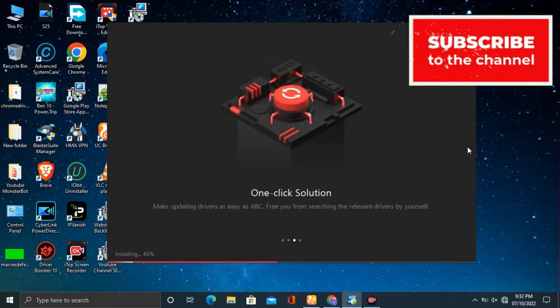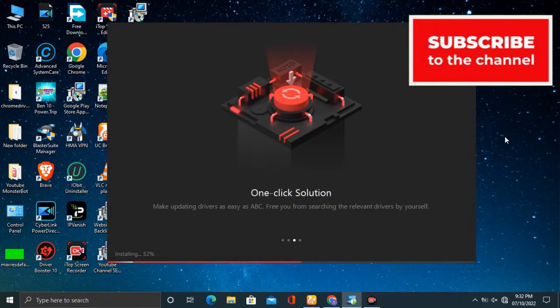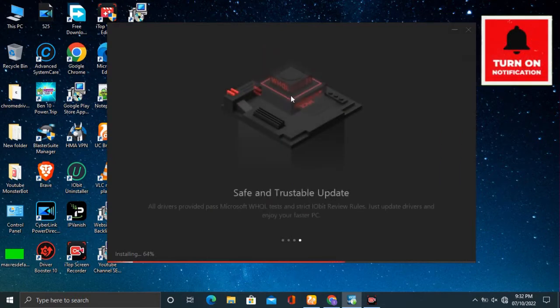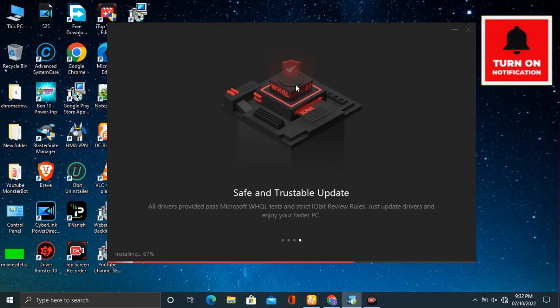IObit Driver Booster 10 Pro license link in the description. Also like this video and subscribe. Download the free version of the program from the link below and install it on your computer.